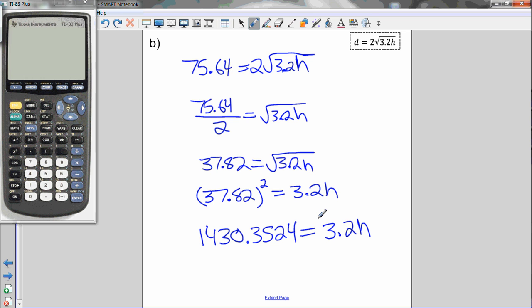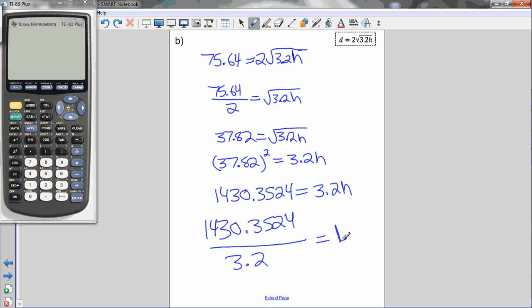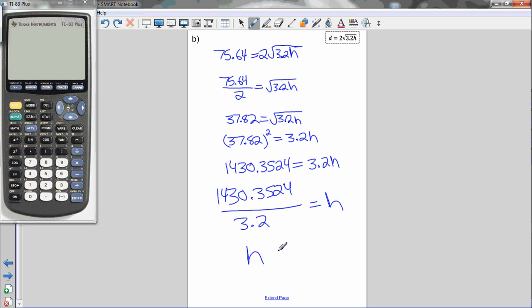Now I have one step left to isolate H. I need to move the 3.2 to the other side. Right now I'm multiplying H by 3.2, so the opposite is dividing by 3.2. Dividing 1,430.3524 by 3.2 on the calculator gives H approximately equal to 447 meters. So the sky pod is 447 meters above the ground.